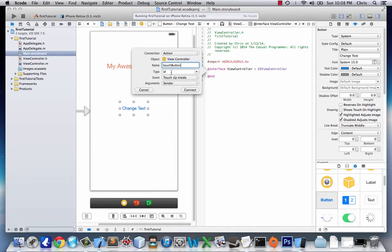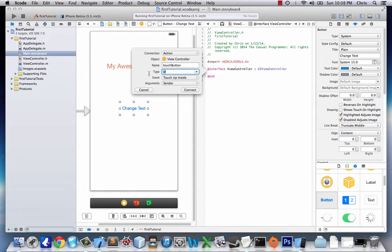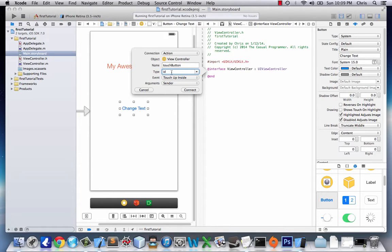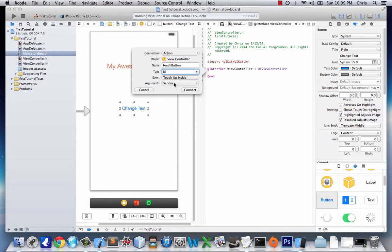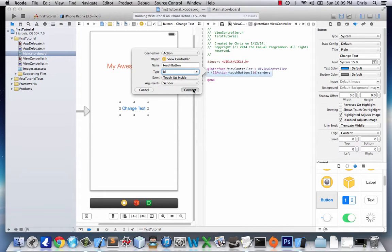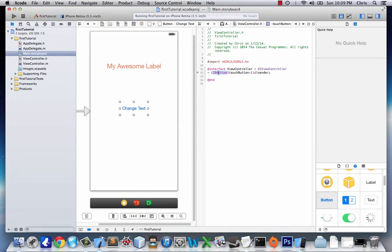We'll keep everything else the same. This type is just the type it is. We could change it to button because we know that the type will be button. And ID is basically the all-encompassing data type. Anything can be type ID. So we'll just leave it at that. The event is touch up inside, which basically means the button was pressed. Argument sender, which means when the button's pressed, it will do something. Right now we're going to click connect. And this connects touching the button to this action.